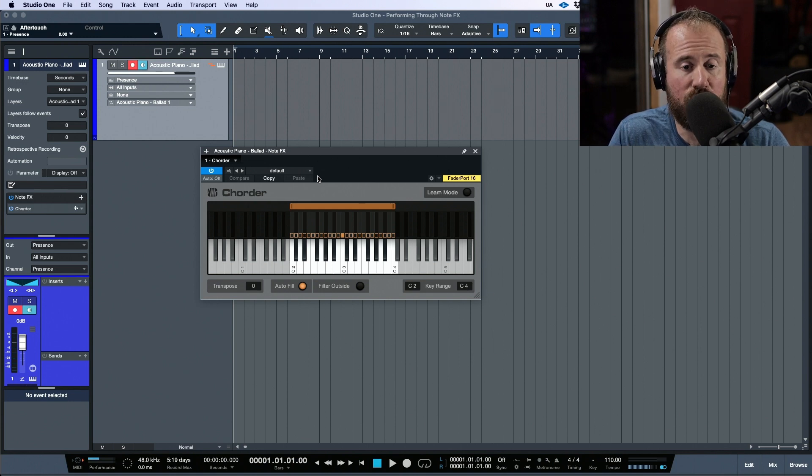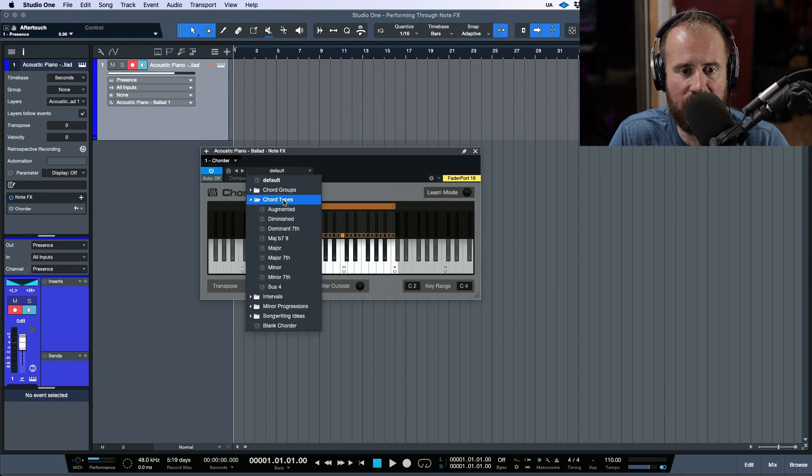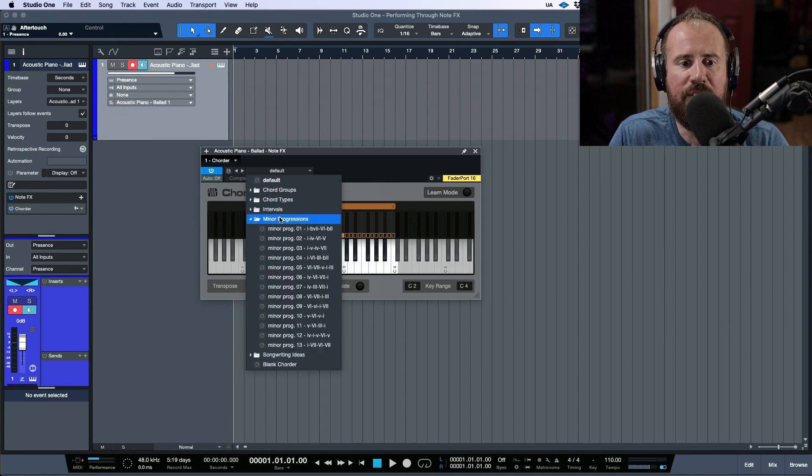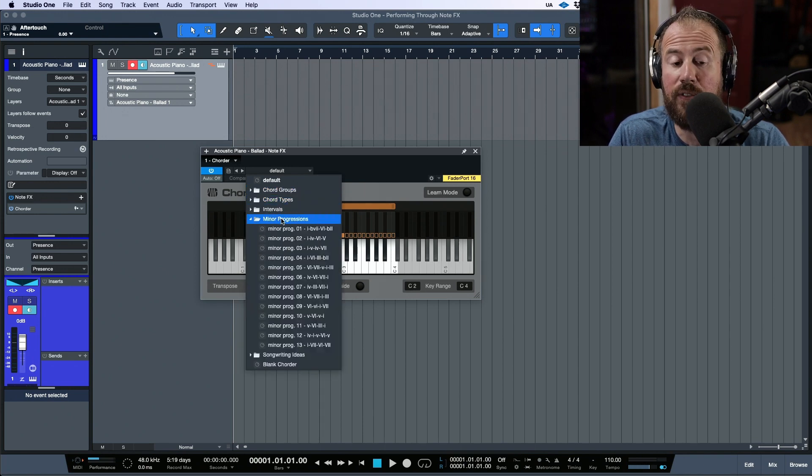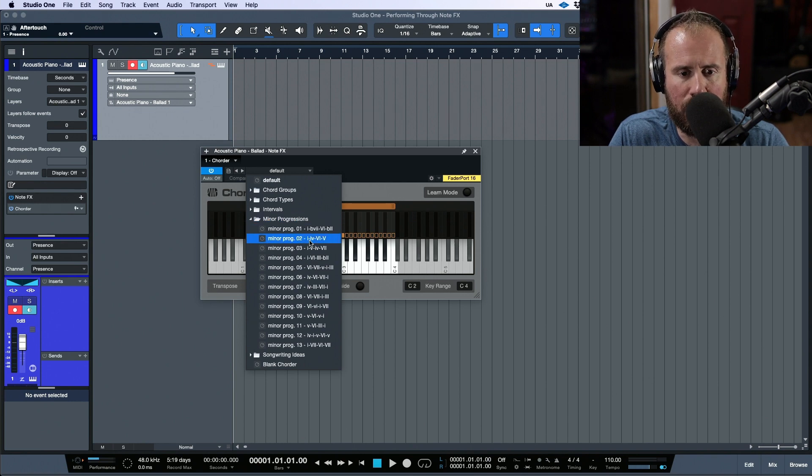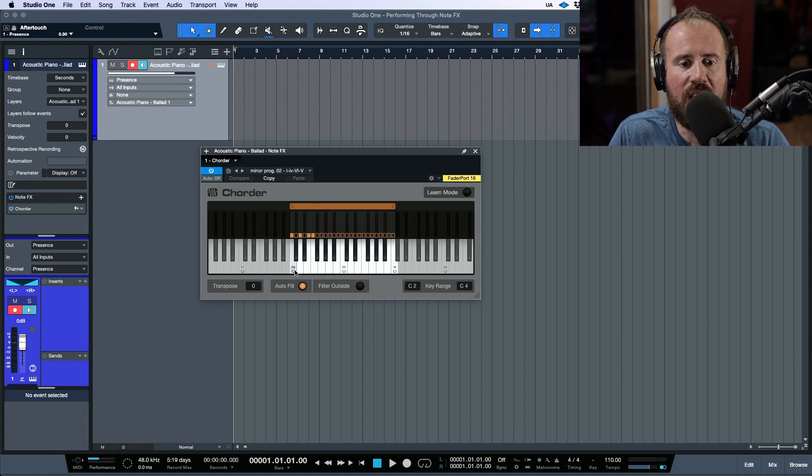The Quarter is basically a note effect that allows you to play one note and trigger multiple chords. There are some presets that ship with Studio One, different types available. I have my own presets I've created here in a folder.